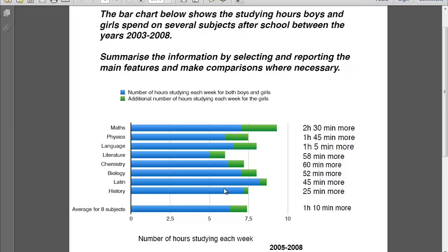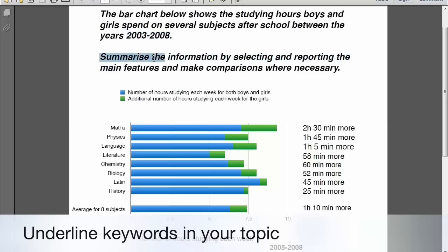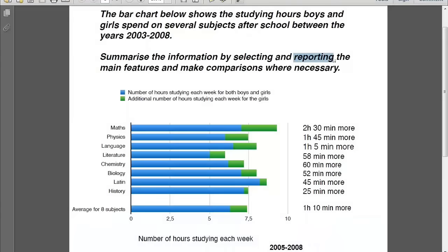Firstly, let's underline the important information in the topic. Obviously you're going to underline 'studying hours' — this is the main topic — and 'boys and girls', which is what we care about. Also underline 'spend on subjects' and the date range 2003 to 2008. And of course never forget to underline what you should do: summarize by selecting and reporting the main features and make comparisons.